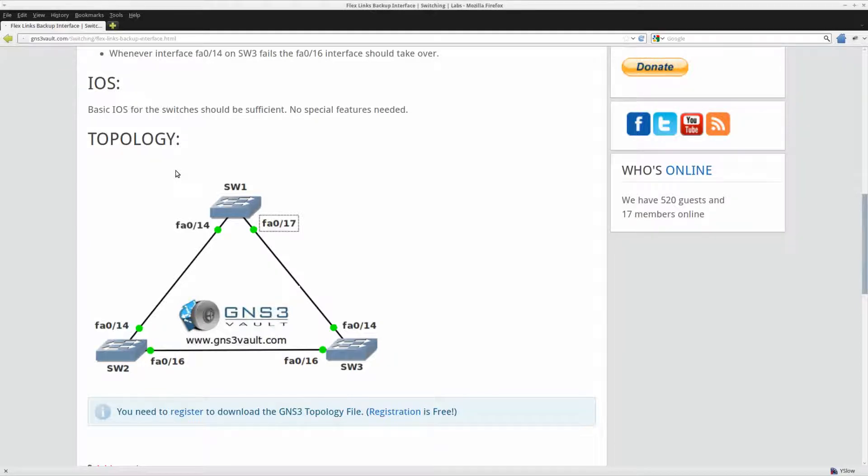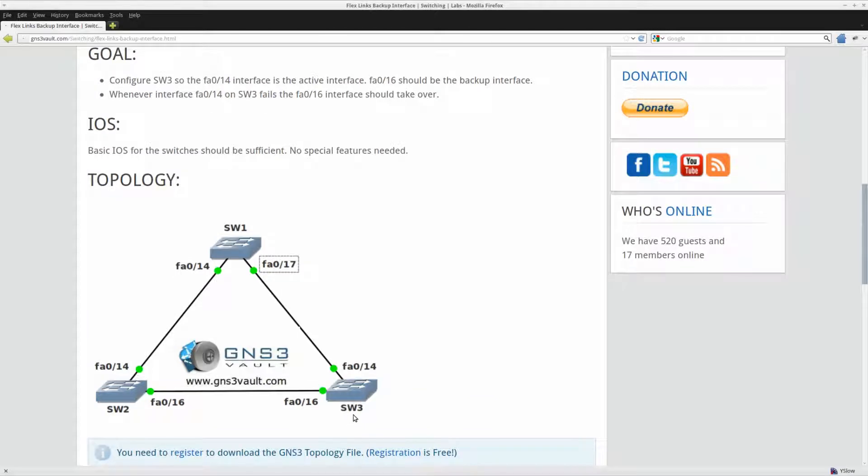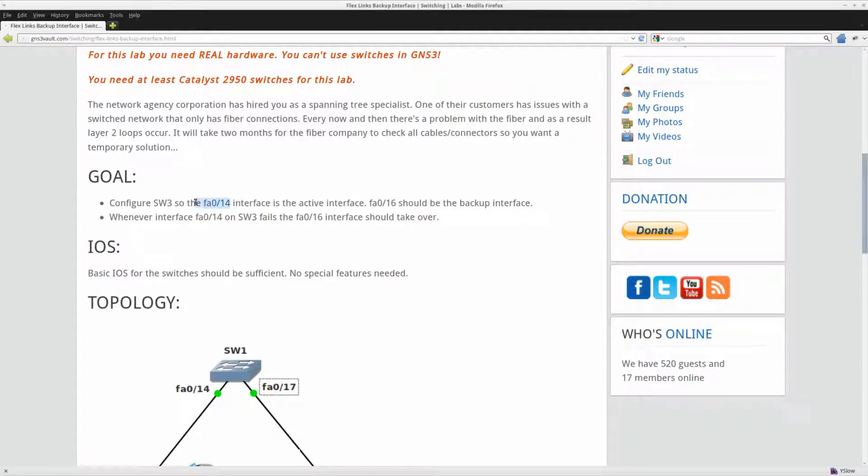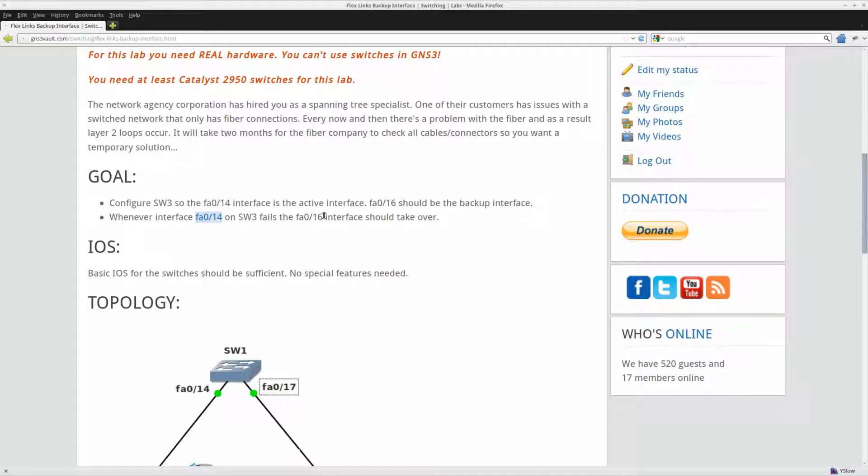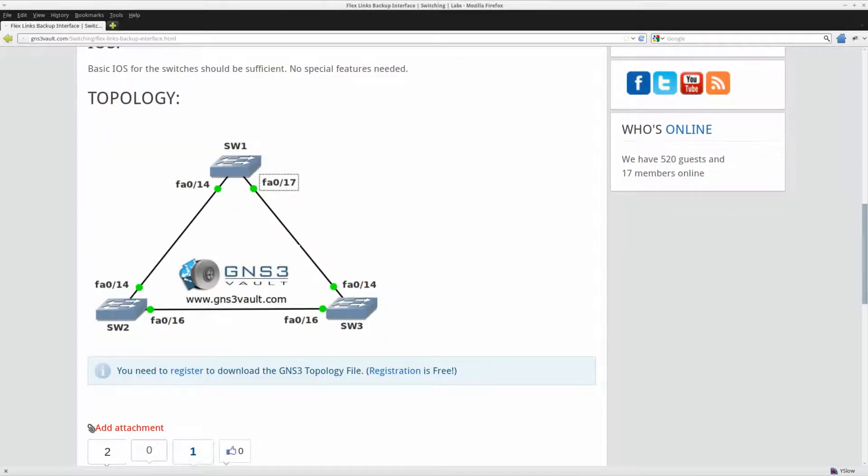So what I'm going to do in this lab is configure switch number 3 and what I'll do is that the Fast Ethernet 14 interface should be active and 16 should be the Backup Interface. So as soon as interface 14 fails, then 16 should take over. So let me show you how to do this.